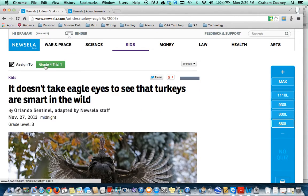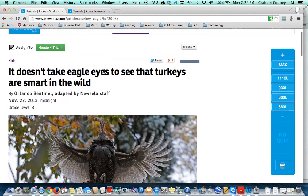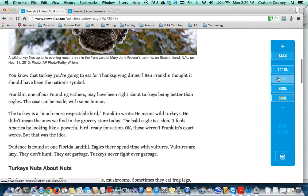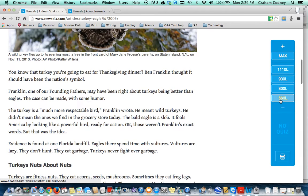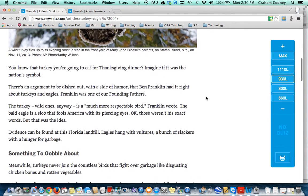Right now I've already assigned it — I know that because it's green — so I'll unassign it. It says right now assign to, and I'll click on the class. This is where I can change the Lexile level. Right now it's at a 660. If I wanted to change it to a 930, I just press the 930.